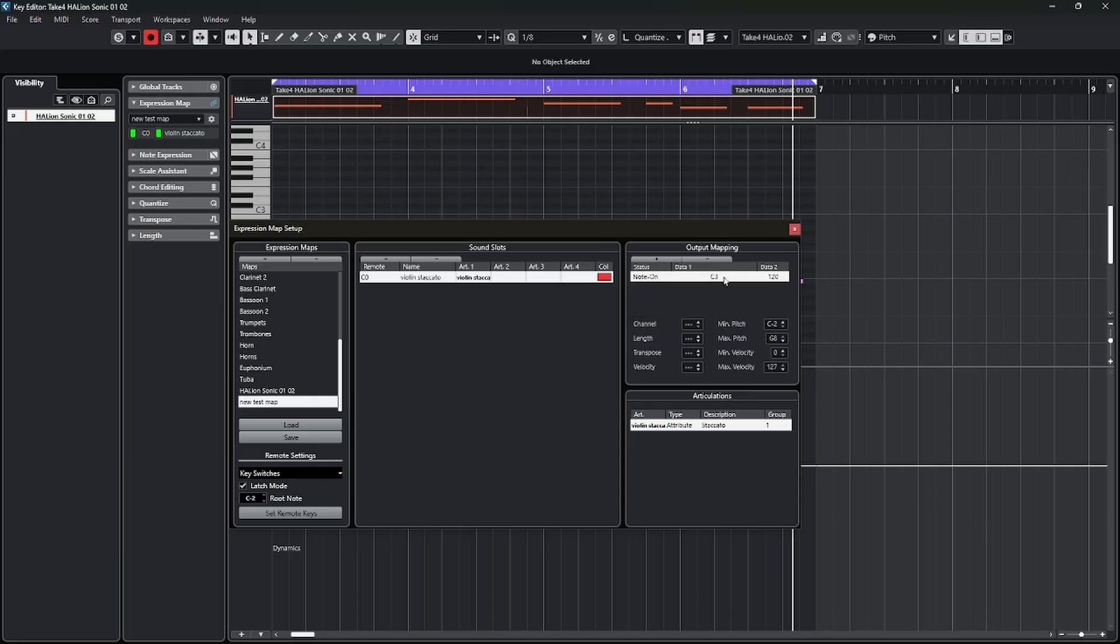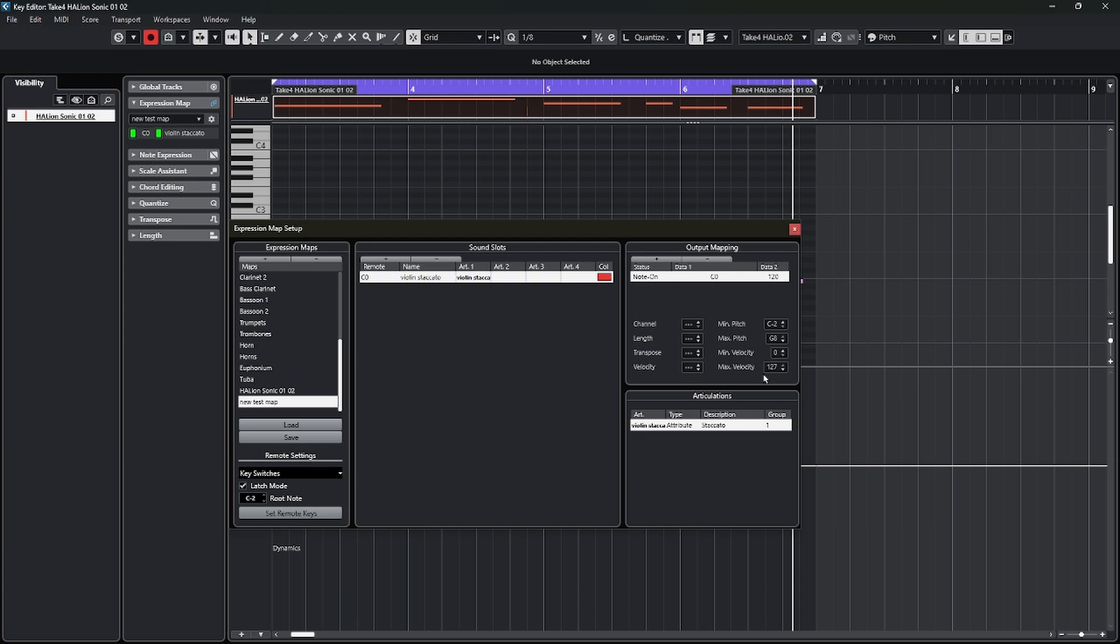Next column asks us where do we want to make our C0 actually trigger. In this case, I want it to trigger C0, but I could have it trigger any key and remap it any way I want. I'm going to spin this back down to C0. And then I can change the data. We'll leave that at 120. Most of these other options, again, you can change them. I'm going to leave them at their default. Next, we want to go back over to the sound slot and create another slot. Hit the plus button.